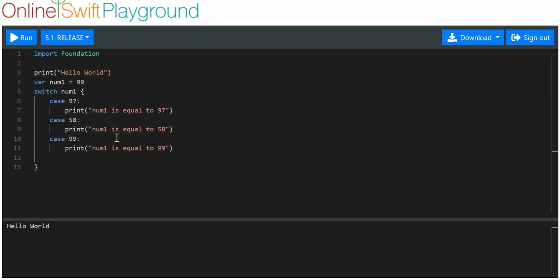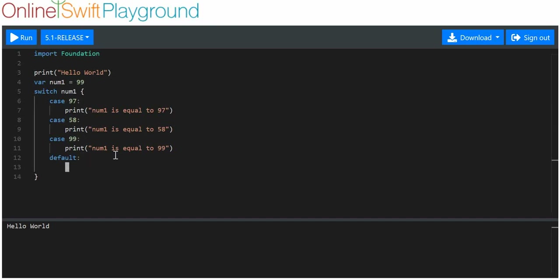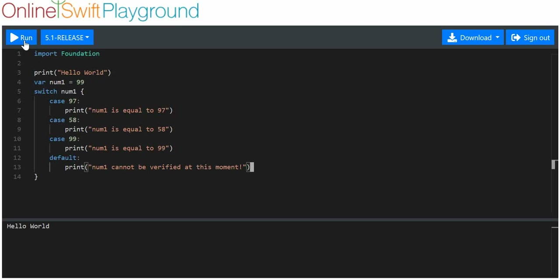In Xcode 10, depending on the version of Swift, you have to provide a default value. This is essentially an else statement. So you can consider the cases as if or else-if statements, and the default as an else statement — meaning if none of the things above are true, then do this. So we print num1 cannot be verified at this moment. When we run this, we get case 99 and it prints out that num1 is equal to 99.